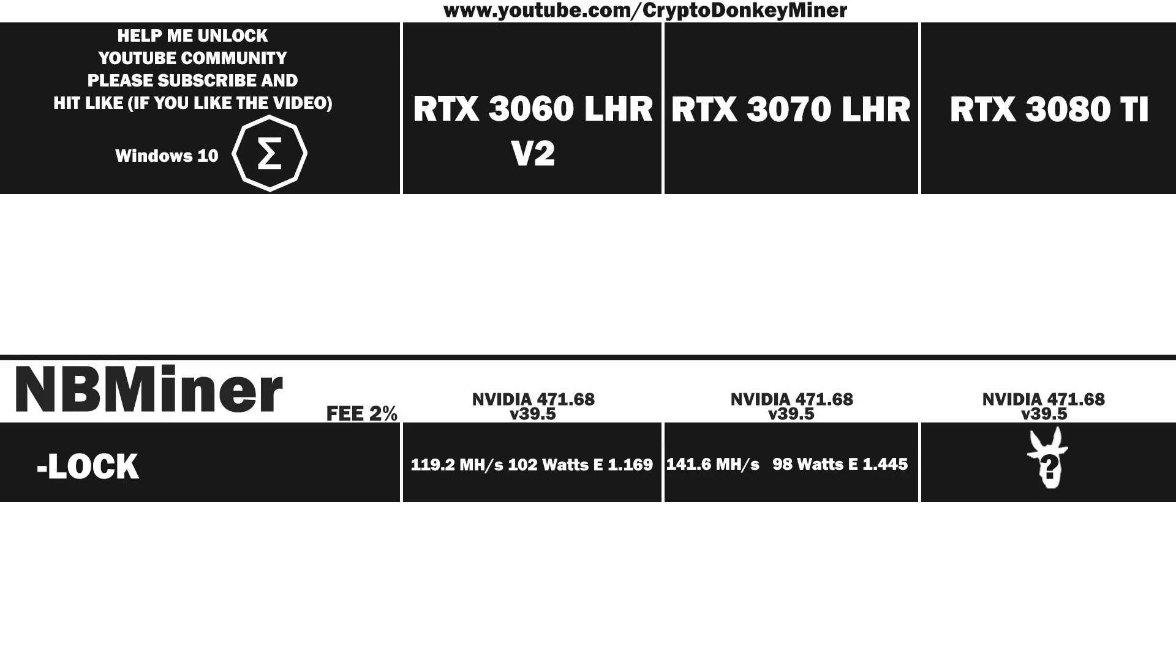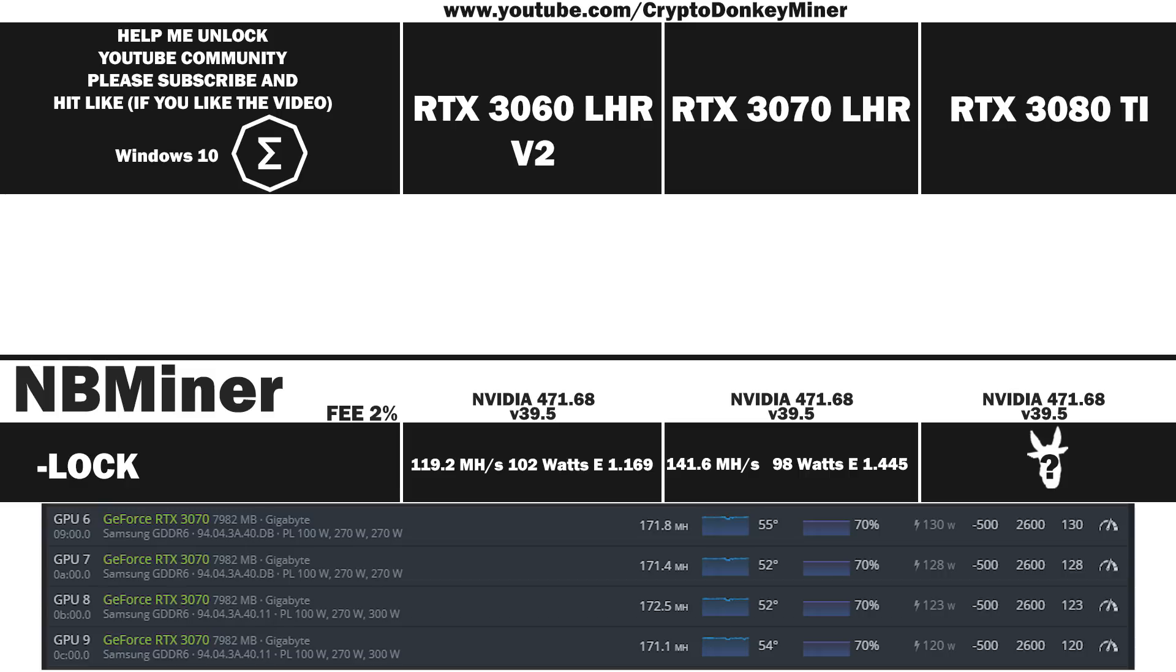Now let's have a look at the final result. 141.6 megahash per second at 98 watts which gives an efficiency rating of 1.445. That is quite good but pretty far from what I have in Hive OS with the first gen which you can see here. I do believe that it's possible to get more out of it and I will definitely keep trying until I succeed.